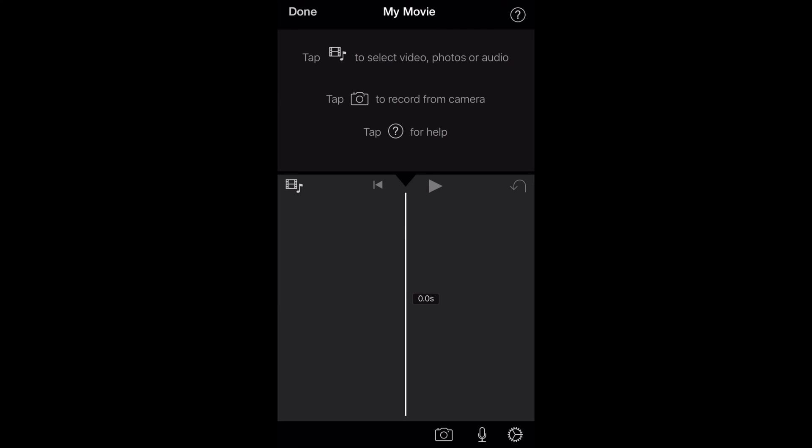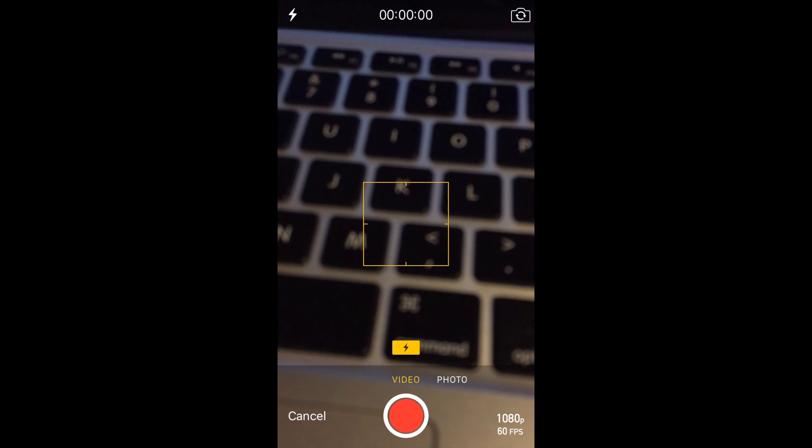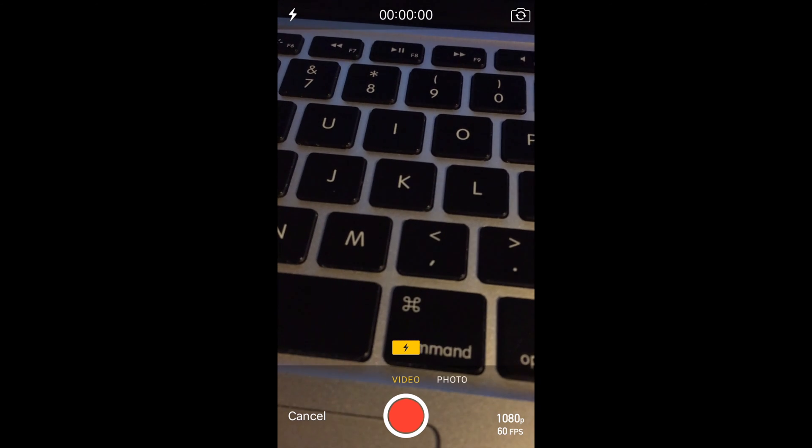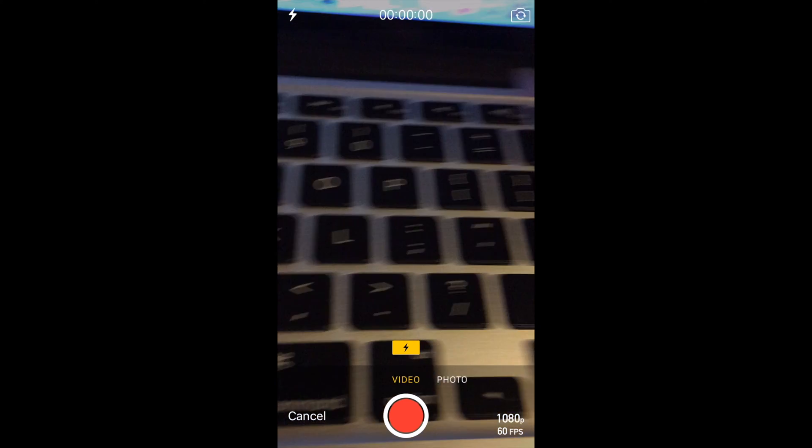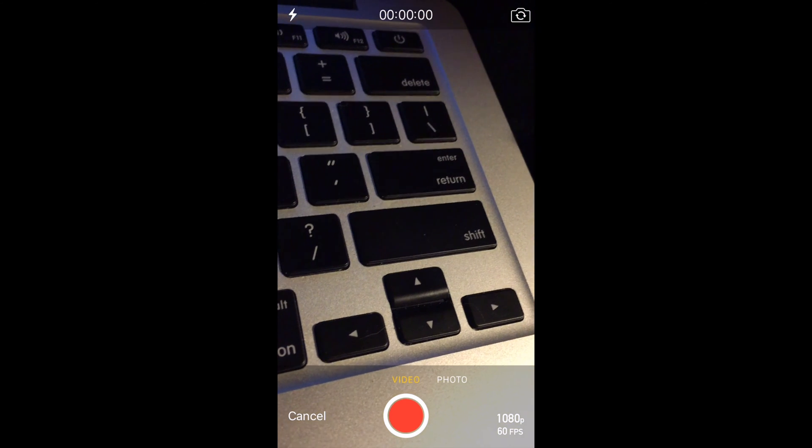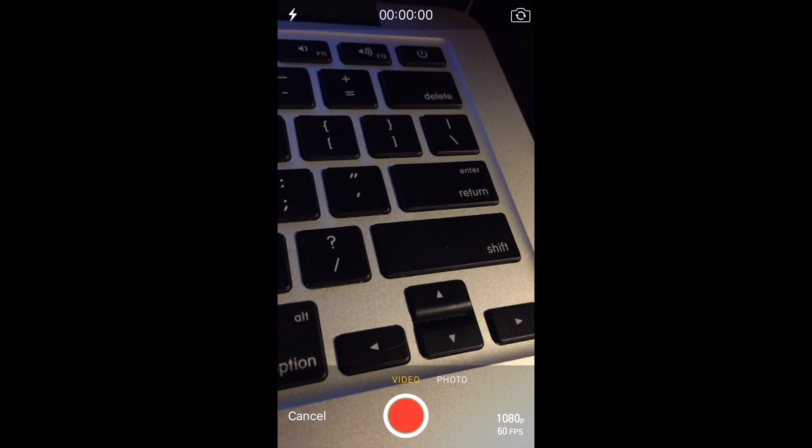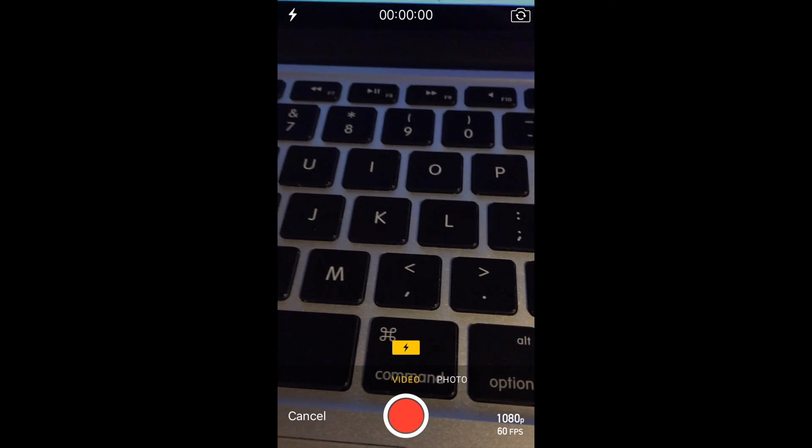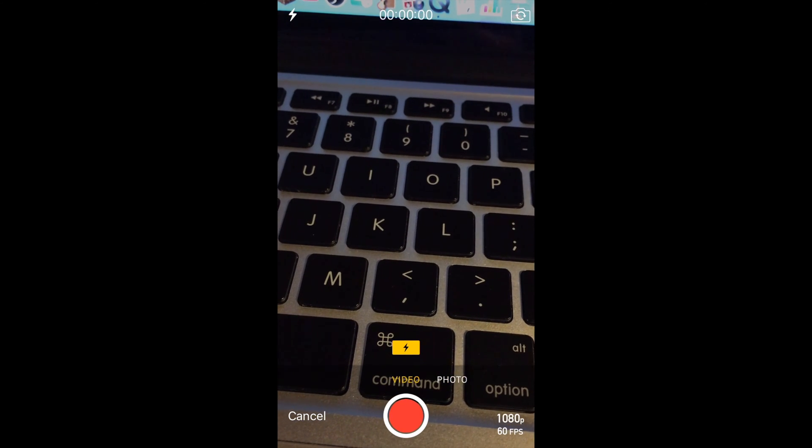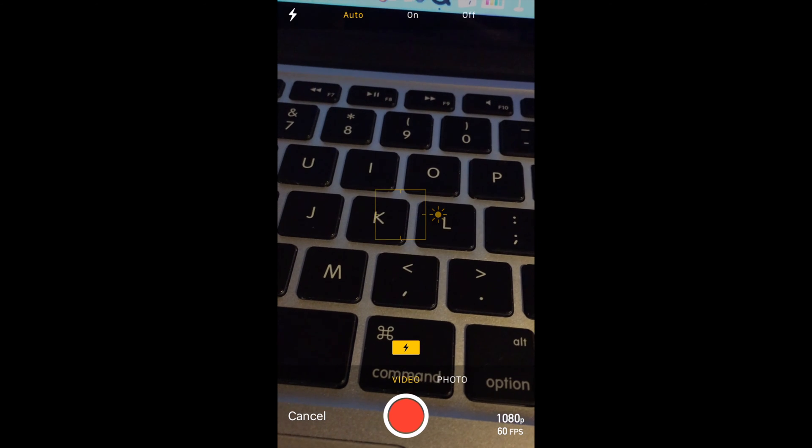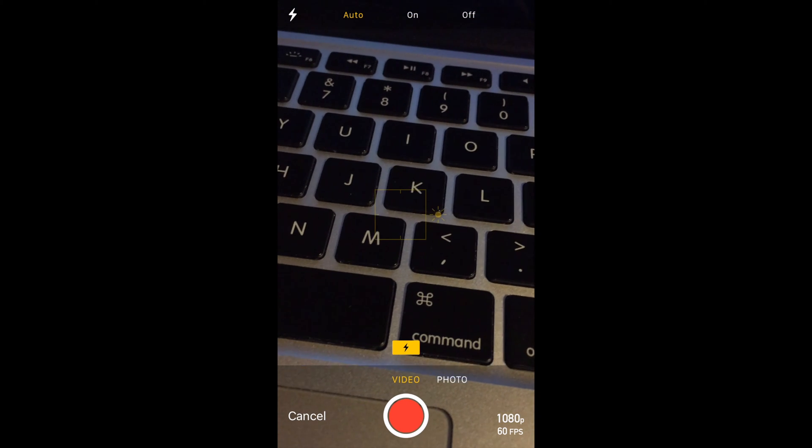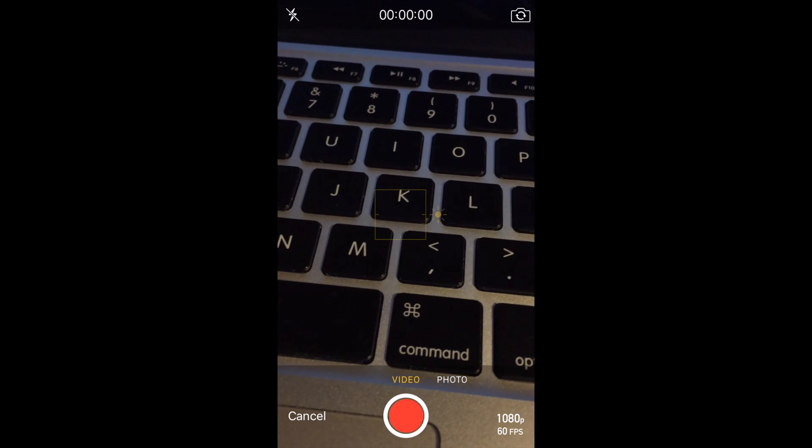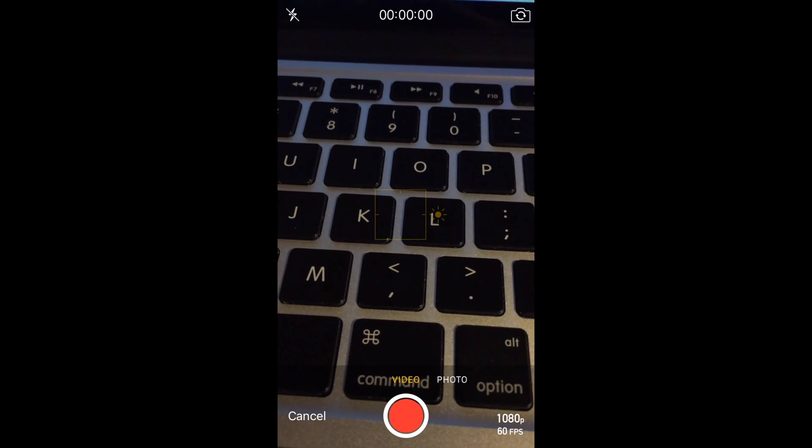I've just shown you guys how to do 60 frames per second. Yep, that is already on for me. Let me focus in a little bit. Let me turn this off. Here we go.